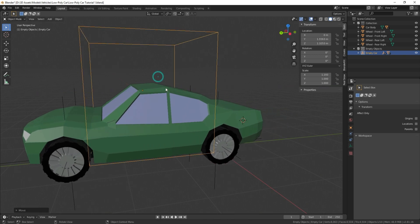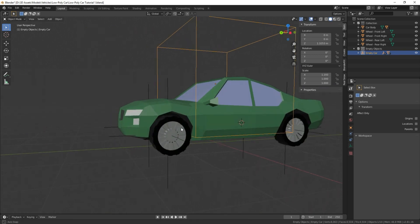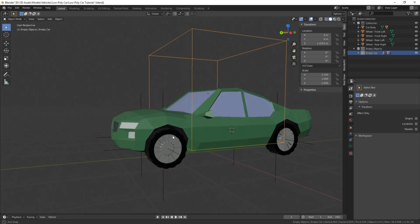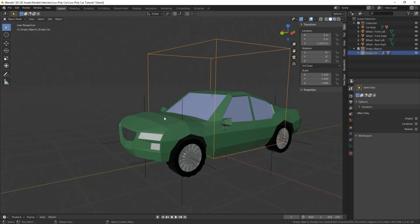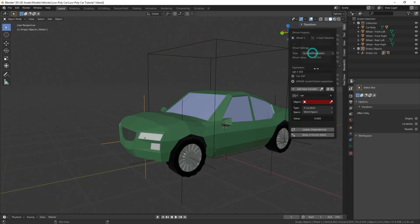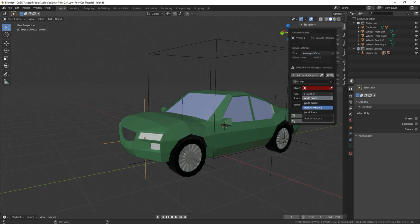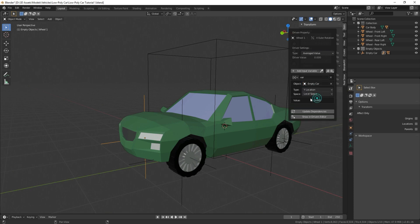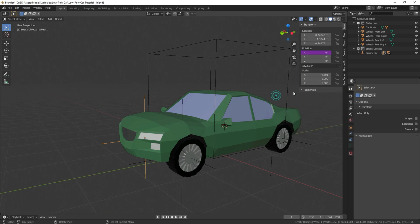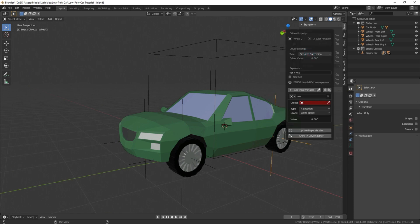The only issue is, it's moving in the wrong direction. So first, before we fix that, I'm going to do the exact same thing by adding a driver to each of these empty objects. Add driver.